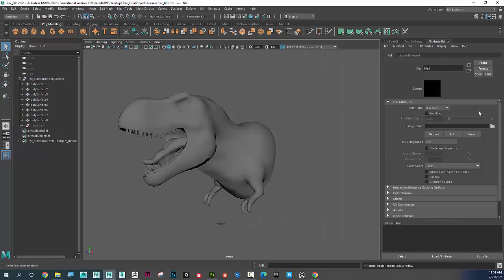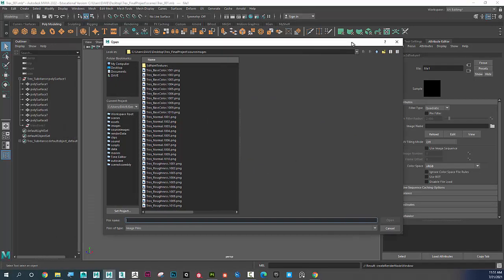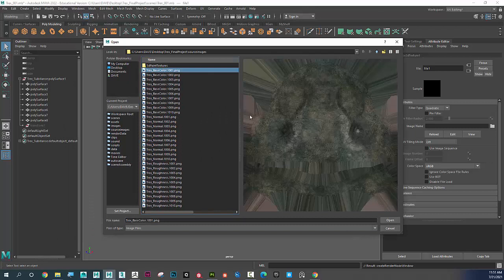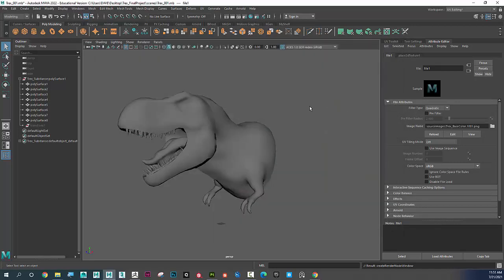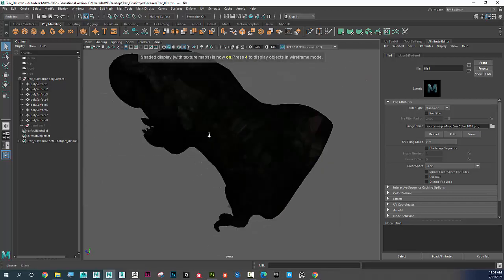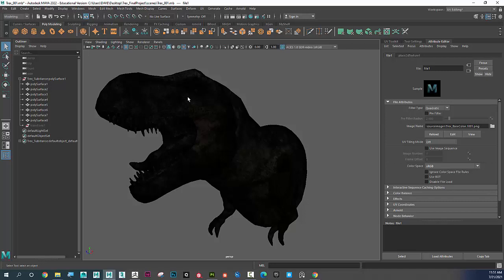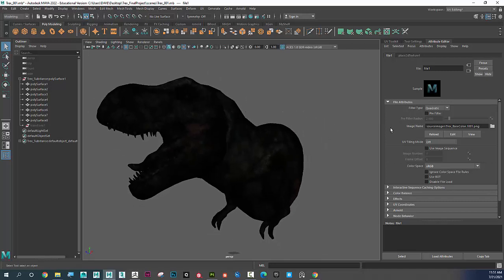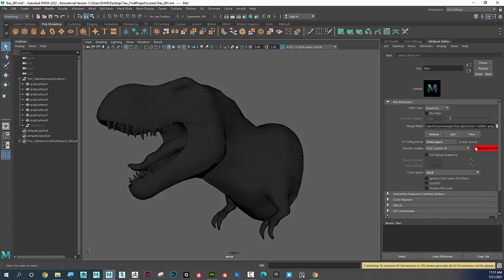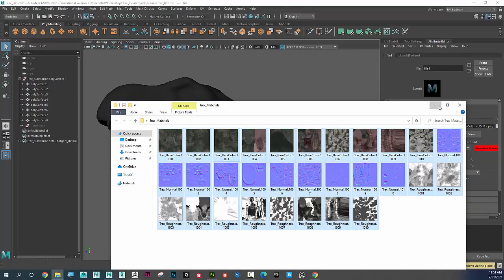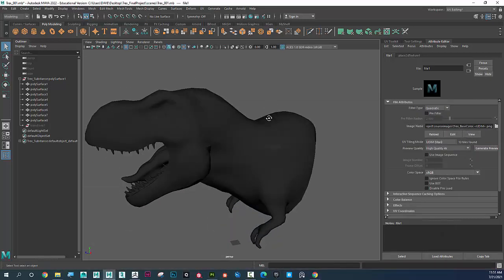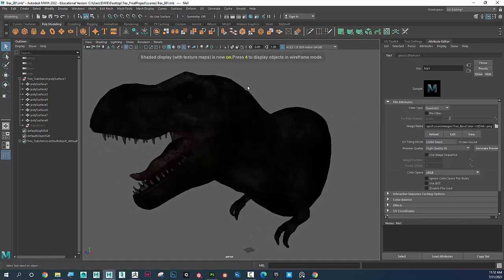Now I'll plug in my files. For color I click the connection icon and go to File, then navigate to the base color images. I have 10 UDIM slots but only one file slot shown — I'll click the first one and click Open. When it loads and I press 6, it's not correct because it's just one texture repeated. The trick is to set UV Tiling Mode to UDIM (Mari) — now it finds all 10 files because of the 1001, 1002 naming convention. I can hit Generate Preview and see it's correct.